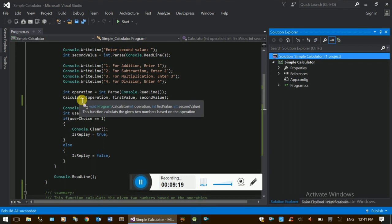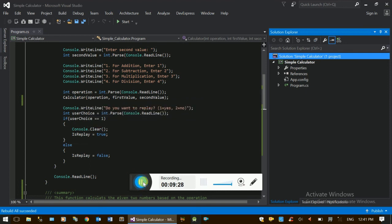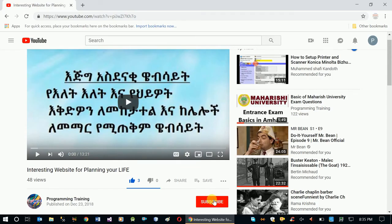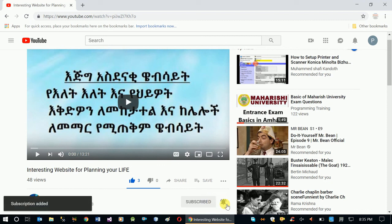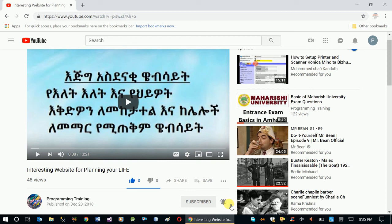This is the target of the video. If you want to use the link in the description, comment section. Subscribe to our channel, click the like button, and check our YouTube channel for other notifications.